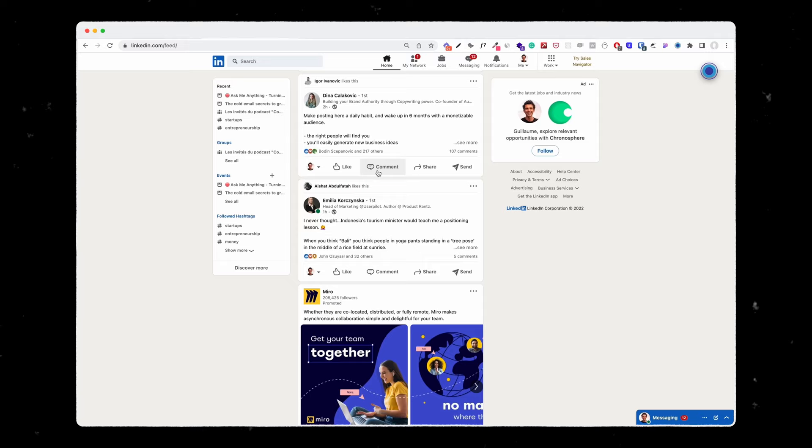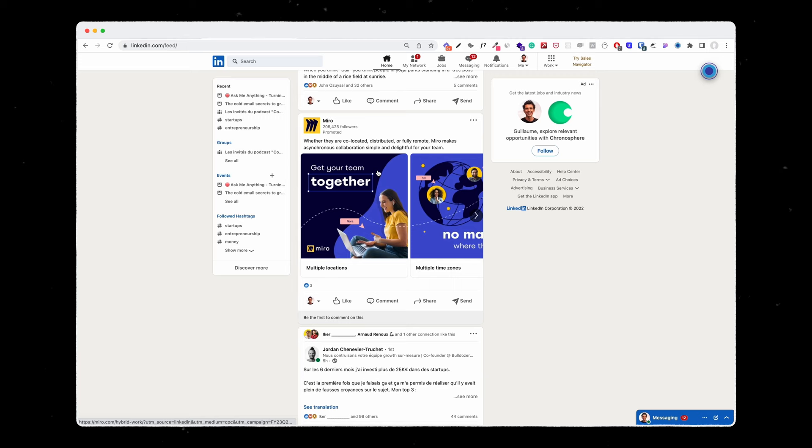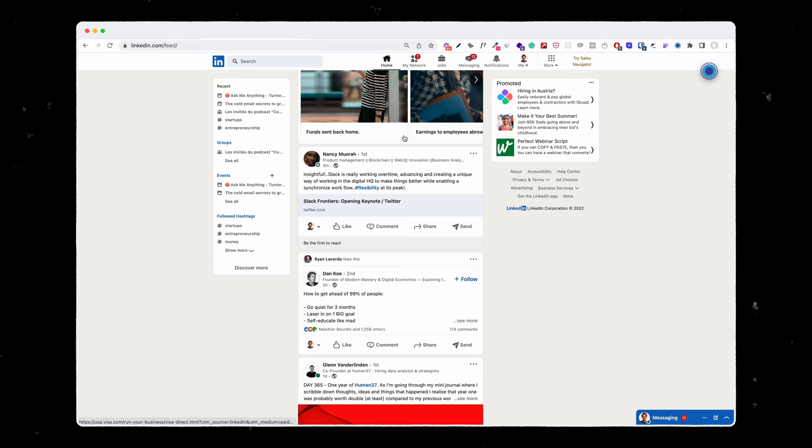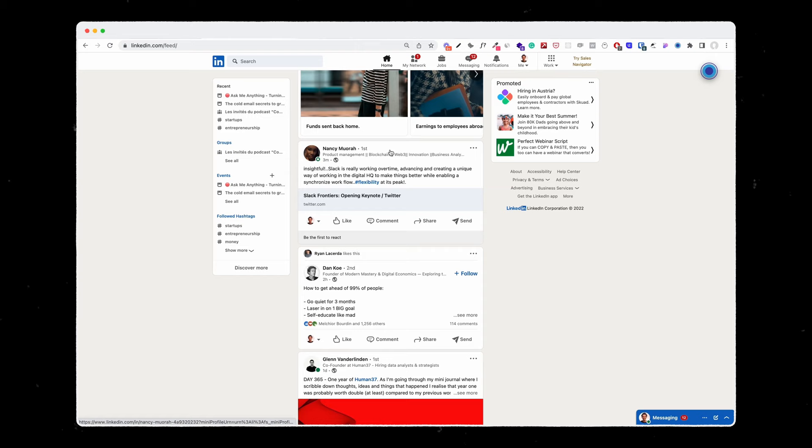No one really enjoys seeing ads and the engagement on those posts is usually super low. The second category is low quality posts — those posts are not super readable and they also add links to external platforms. The best content is put in the third category, the clear one.